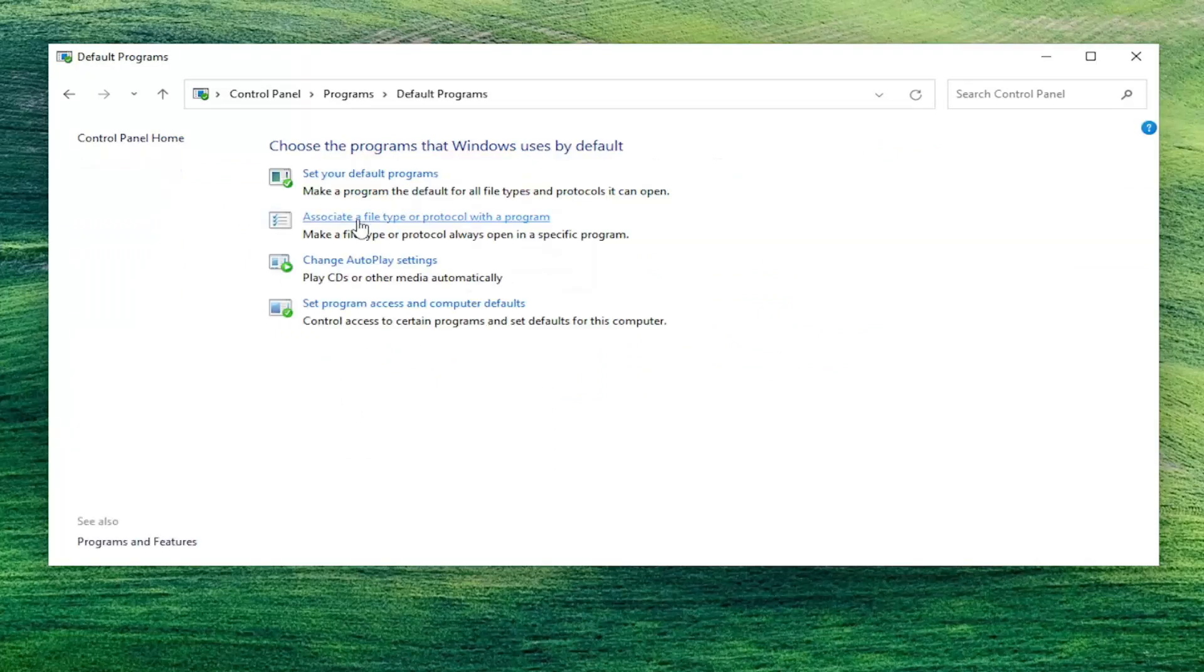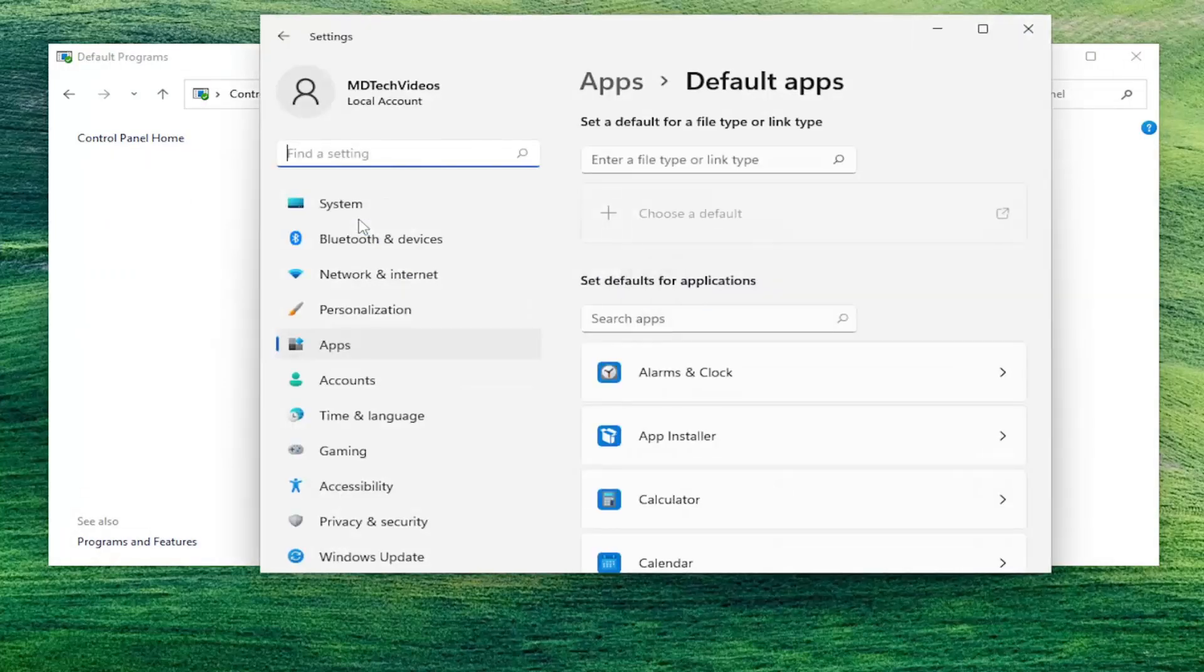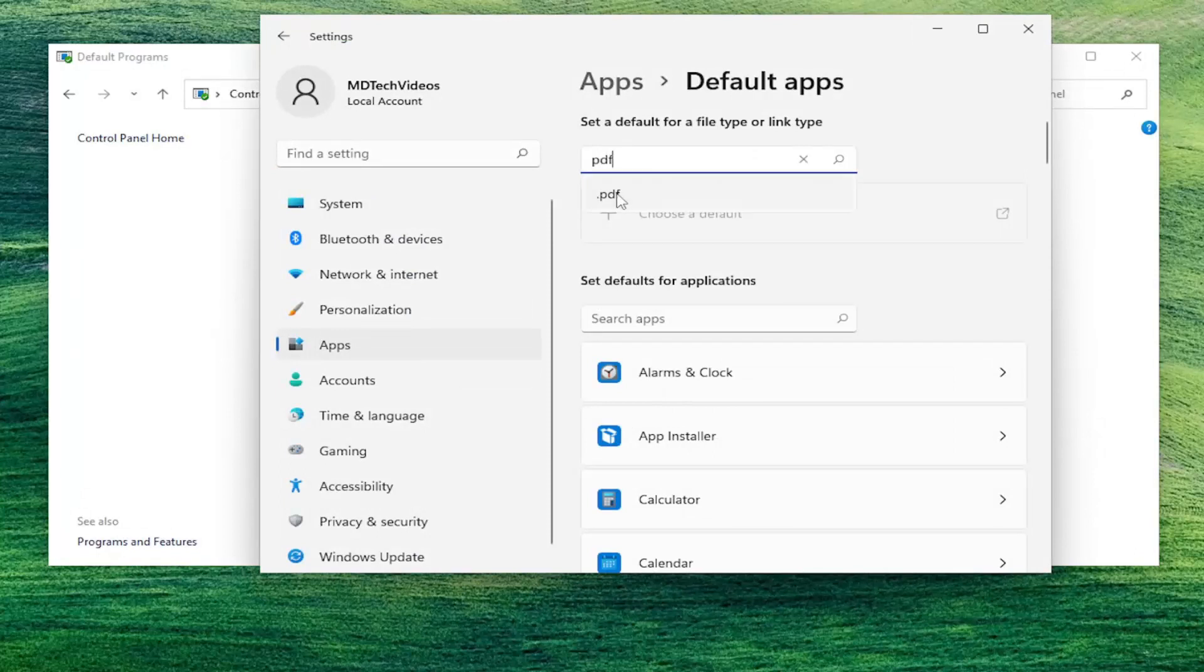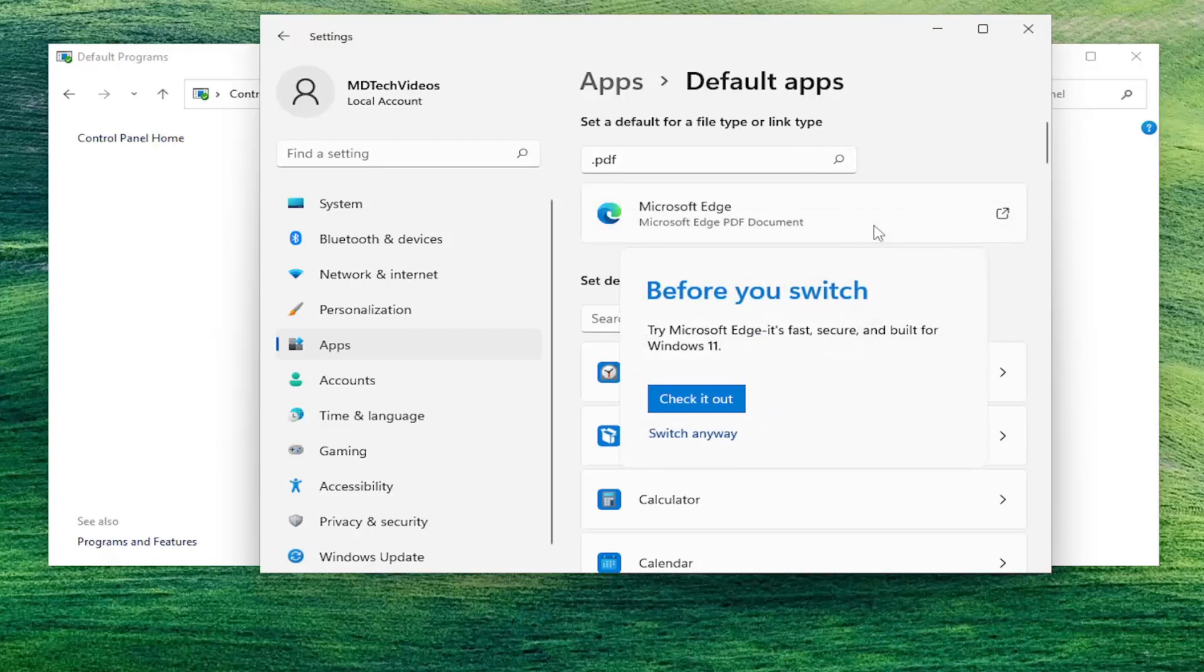And then select associate a file type or protocol with a program. And now it says enter a file type. Type in PDF and then select that.